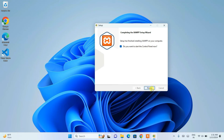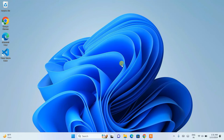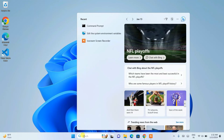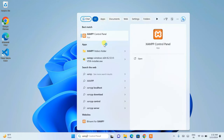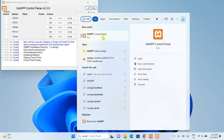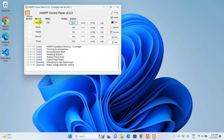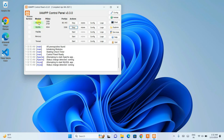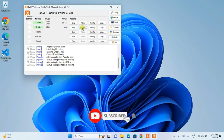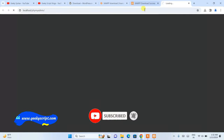You can also open XAMPP by going to the search icon and typing 'XAMPP' to find the XAMPP control panel. Once XAMPP is open, you need to start Apache and MySQL. You can see both Apache and MySQL are now running. Click on 'Admin' to open localhost phpMyAdmin in your default browser.